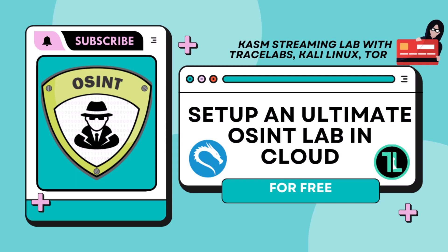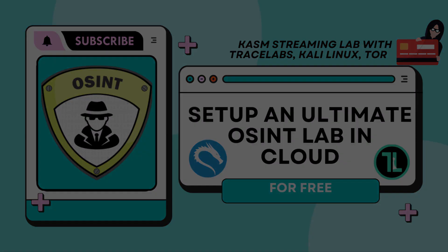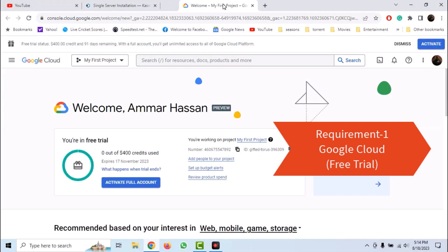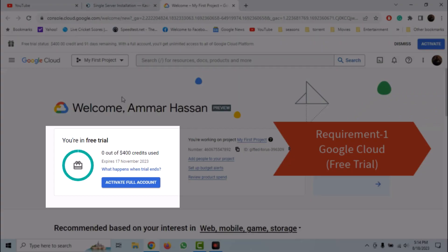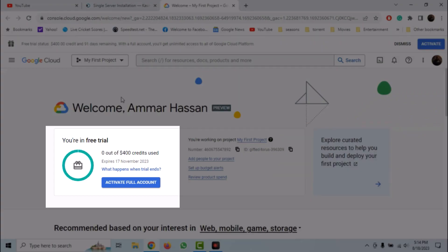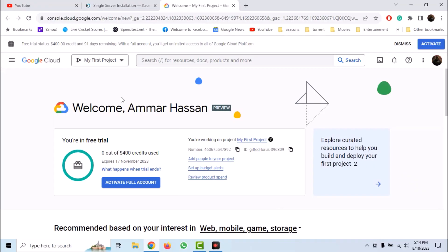To have this OSINT lab up and running, we need two things. First of all, we need to sign up for Google Cloud free trial. Google offers free trial for $300 which is extendable up to $400 if you have a custom domain and it is valid for three months.